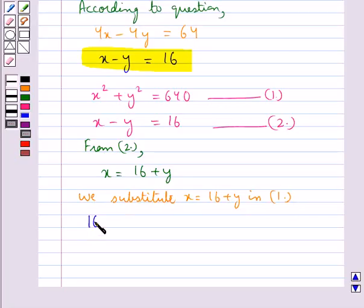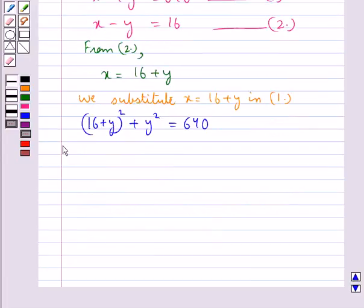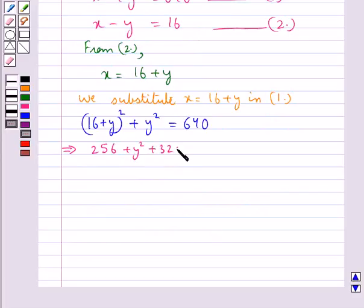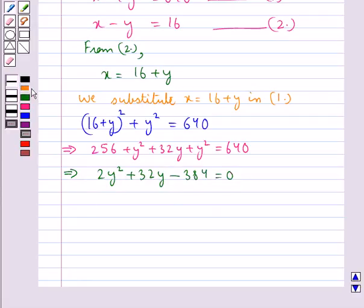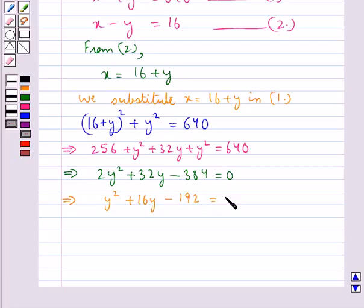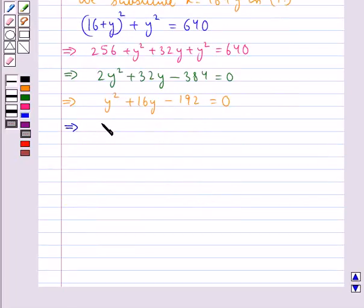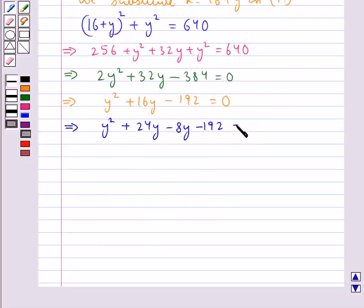Substituting, we get (16 plus y) squared plus y squared equals 640. This expands to 256 plus y squared plus 32y plus y squared equals 640, which further implies 2y squared plus 32y minus 384 equals 0. Dividing through, this simplifies to y squared plus 16y minus 192 equals 0.